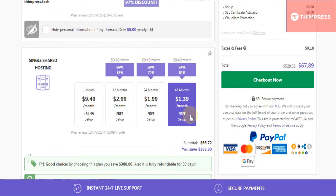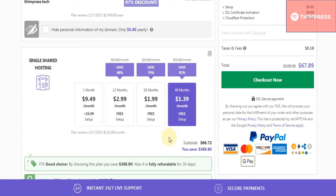With the selected hosting plan, the longer your payment period is, the cheaper price you will get. With the 48-month plan, you only have to pay $1.39 per month. All registrations from 12 months or above will receive a free setup. I will choose the 48-month plan. Furthermore, all payments are fully refundable for 30 days.